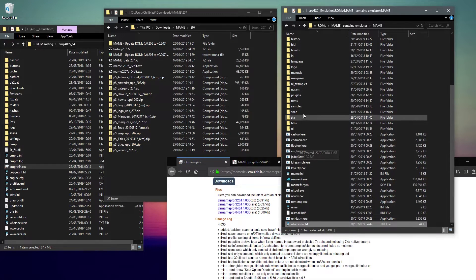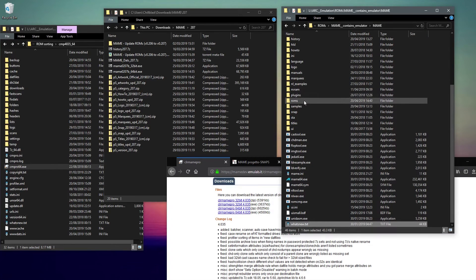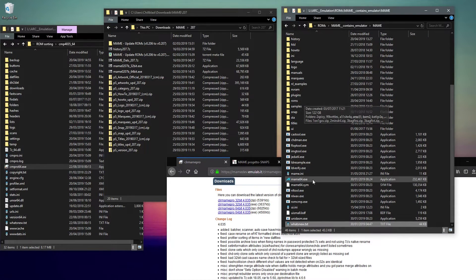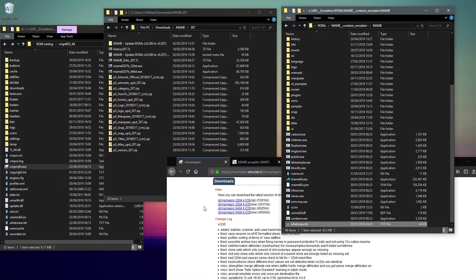I've got MAME installed. This is version 0.206, and the ROM set that I have is also version 0.206. As I mentioned in the previous video, your ROM set has to match the version of MAME, otherwise you might not be able to see all the same games, or all the supported games.